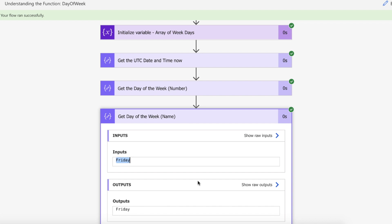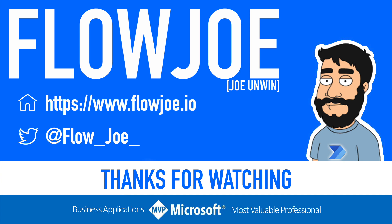That's it from me, Flow Joe. Check out my blog at flowjoe.io for more guides on the Power Platform, and don't forget to subscribe to my YouTube channel and hit that like button if you enjoyed the video. Thanks for watching!